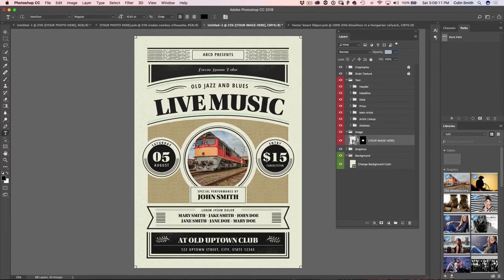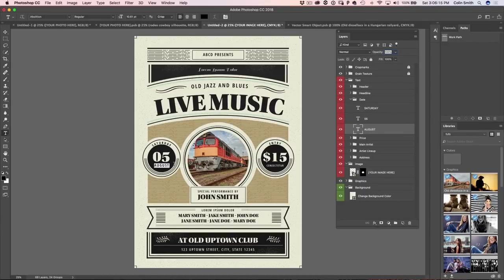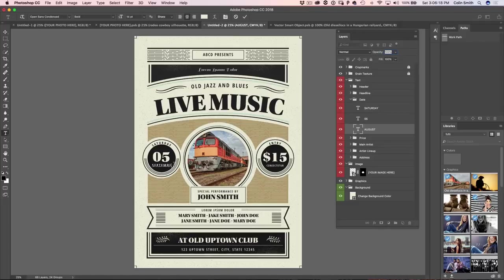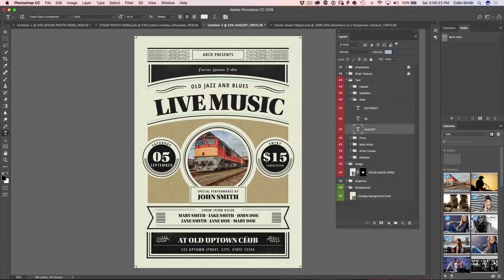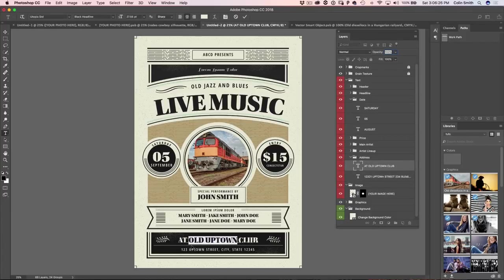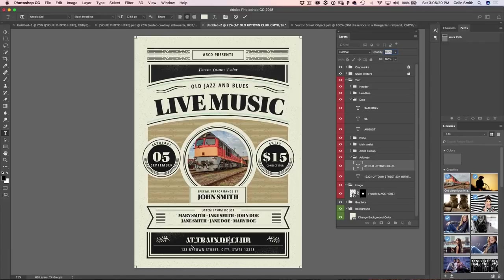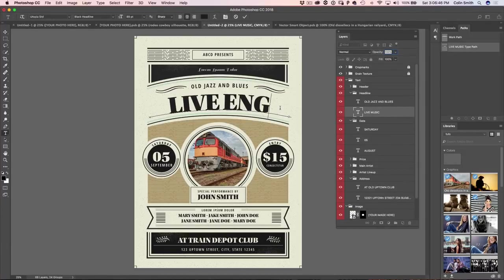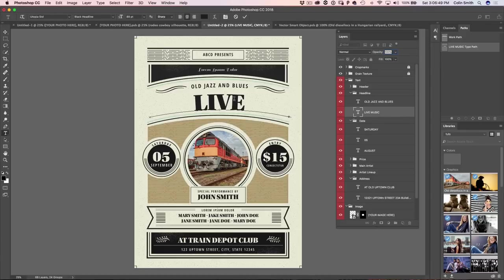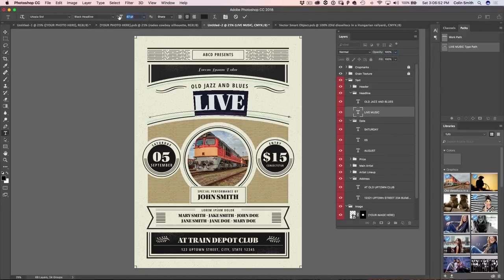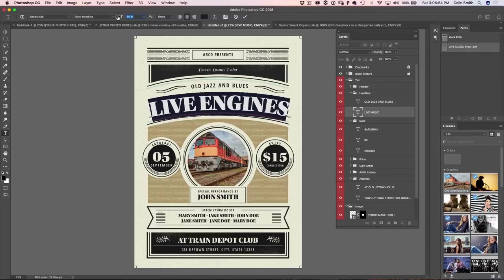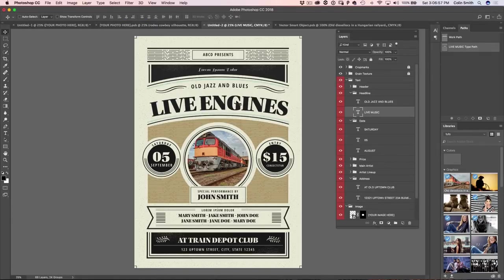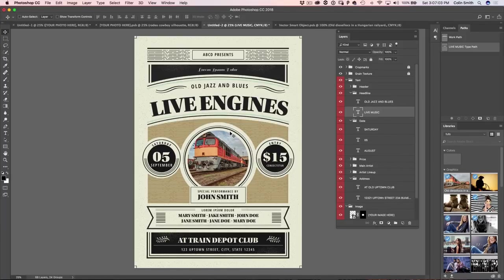So there's different things we could do. We could go up here and select these different layers, like September, change the date. And we could put this one at the train depot club. And if you want to change the size, notice that we can change all the properties in here that we want. We could change the fonts. We could change absolutely anything we wanted. And I think you get the general idea.